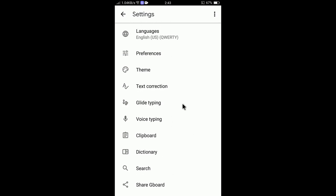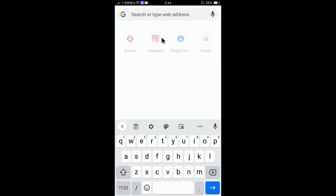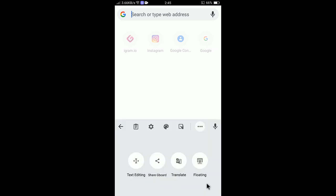You will now see the languages list. Let me show you how it works first. Press the home button and open your browser, then select the address bar. You can see the keyboard is now showing as the Google keyboard because I selected Gboard as the input method.